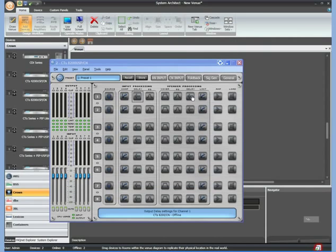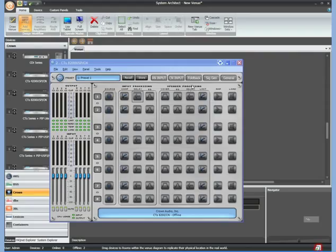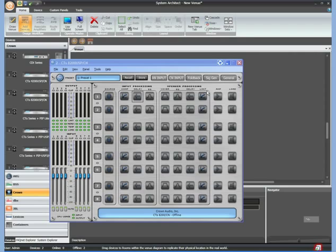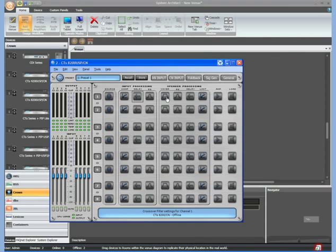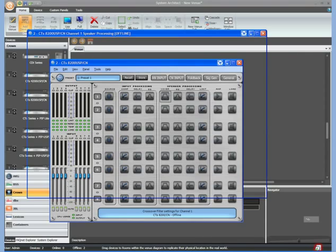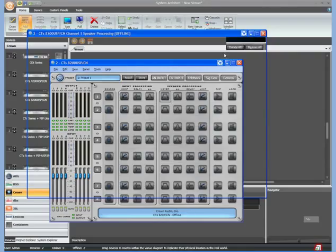You can see here speaker processing. This is the exact same thing as the output control on the CDI series. It's just labeled speaker processing. That's really what it is. And it is that way on the CDI amplifiers as well as the CTS amplifiers. Regardless of what the label is, this is really what it does. So again, there's crossover, there's delay, there's an output limiter.